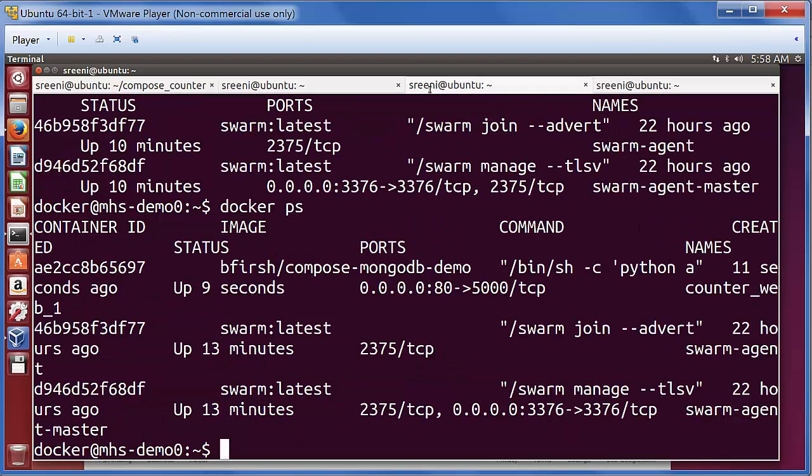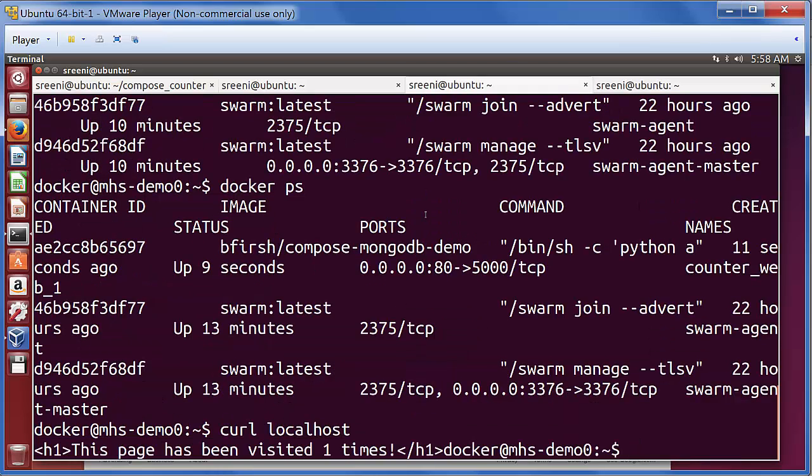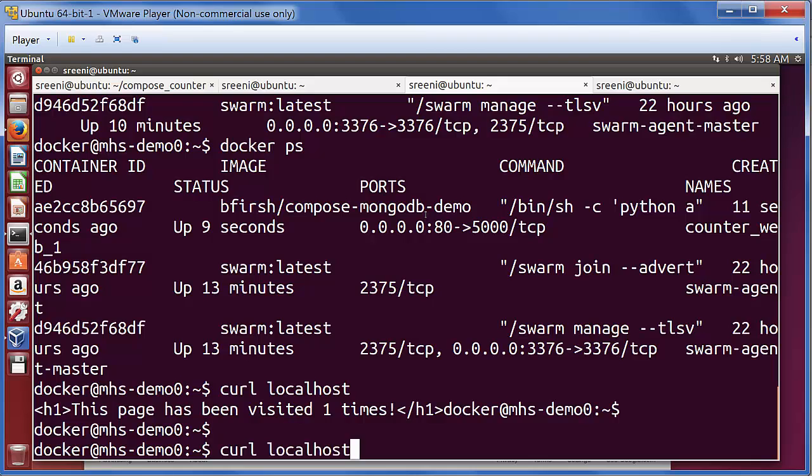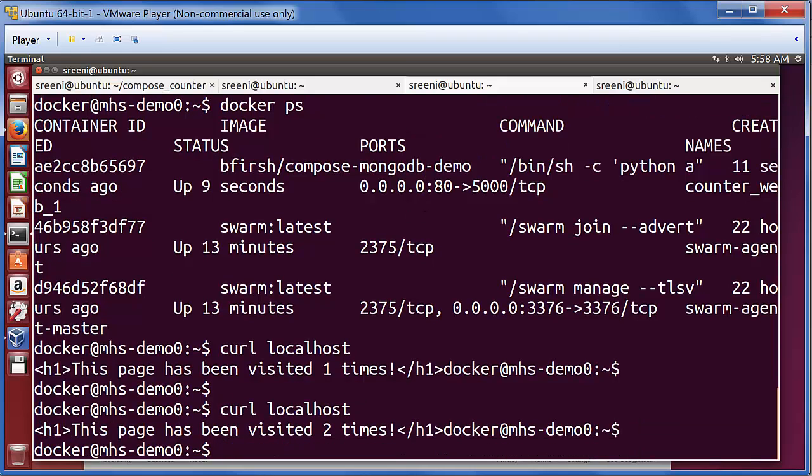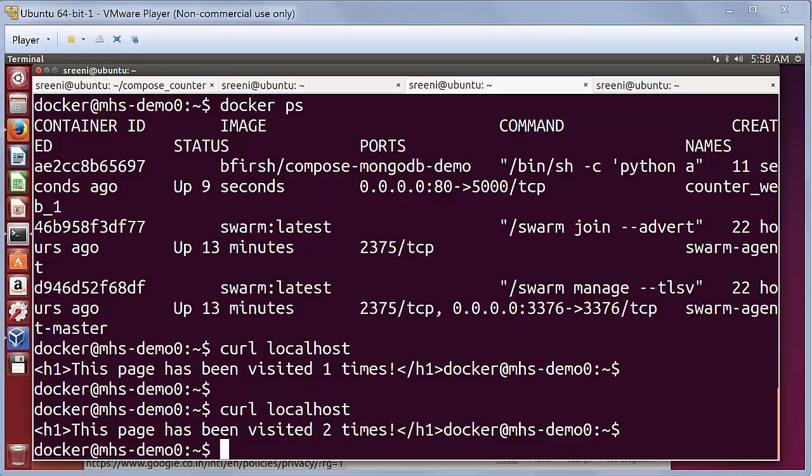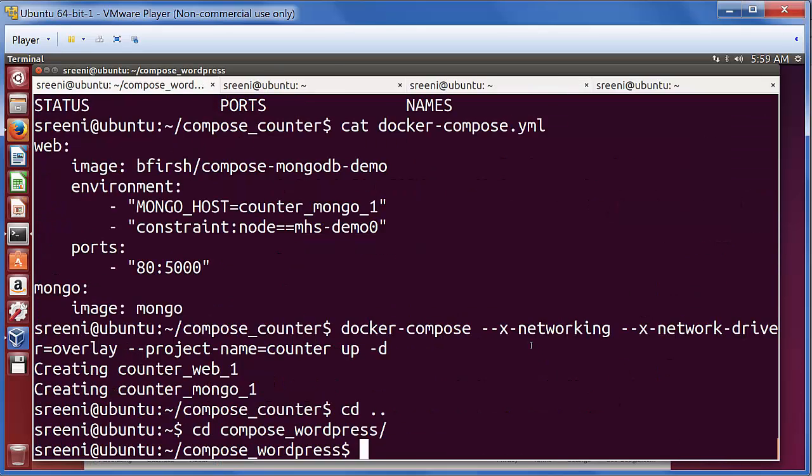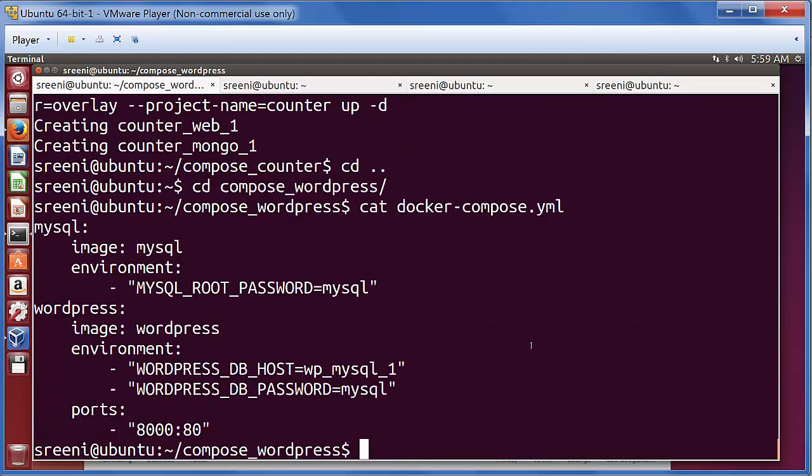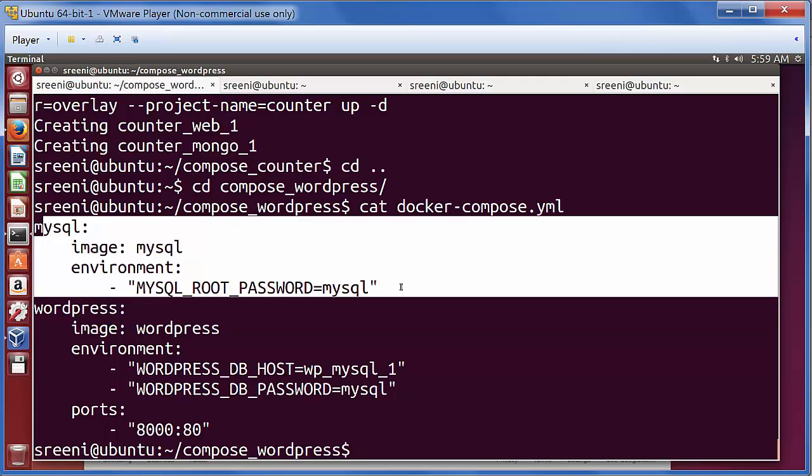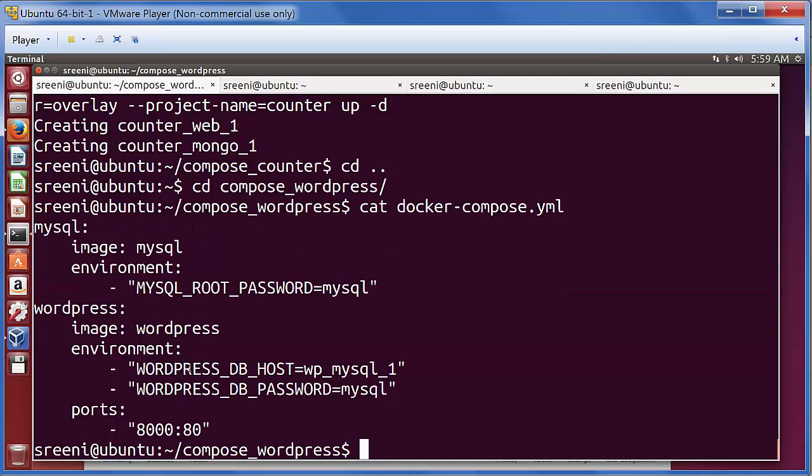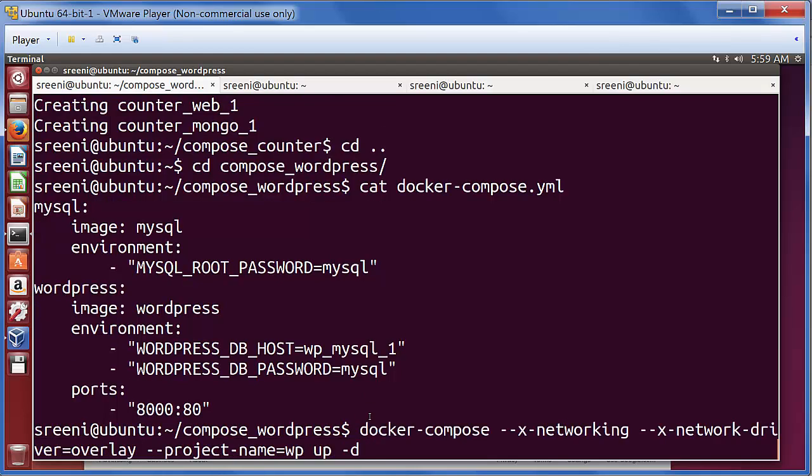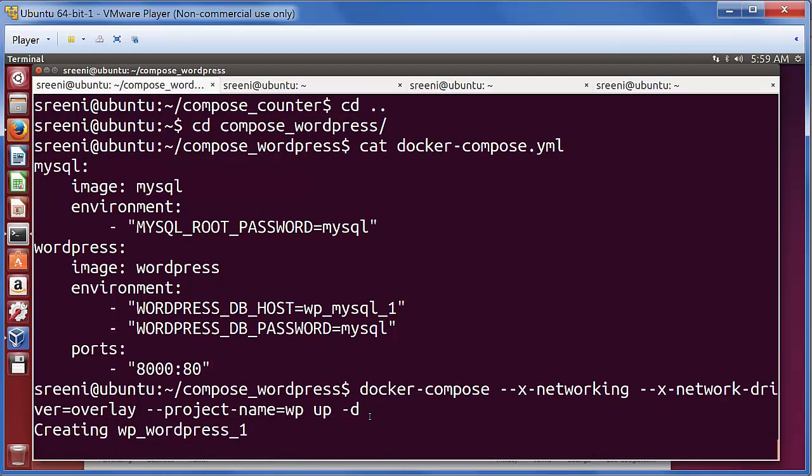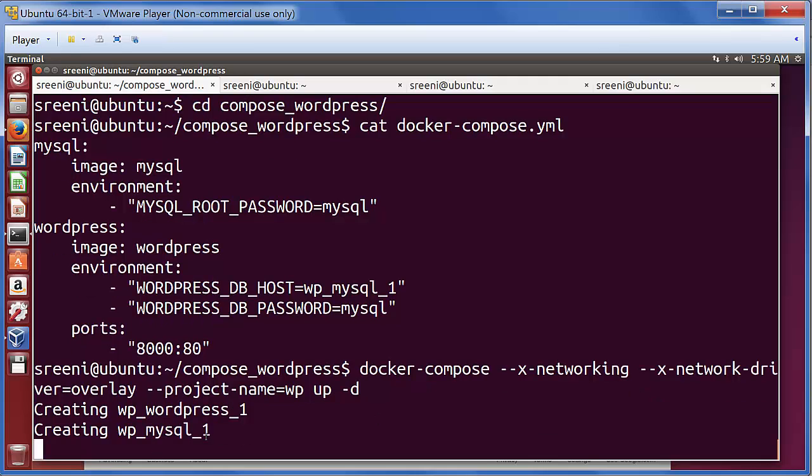Now let's test the application. Since port 80 is exposed here, we can directly access the application. We see the counter incrementing. The next application we'll do is the WordPress application. Let's look at the Compose file for here. We specify a MySQL container with a password here, then the WordPress container where we specify the DB host and the DB password. And here we have exposed port 8000. To start this, we do very similar to what we did earlier.